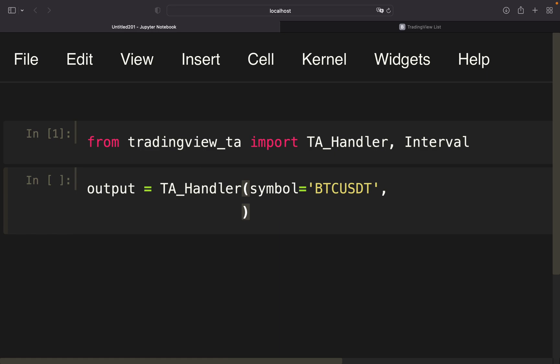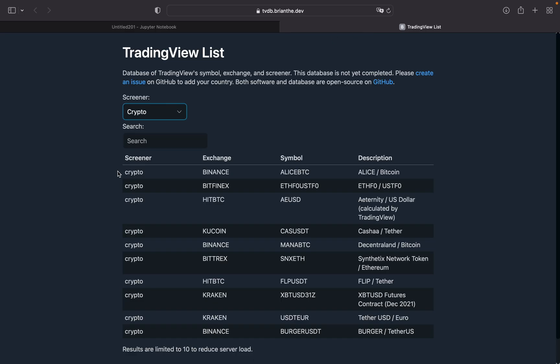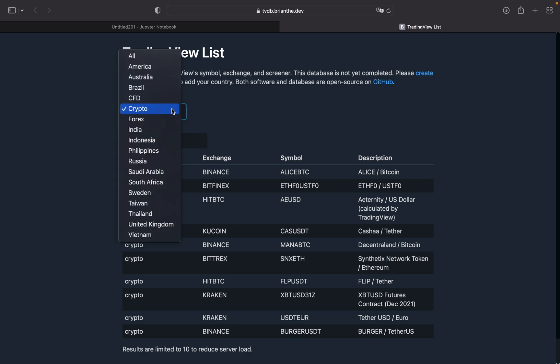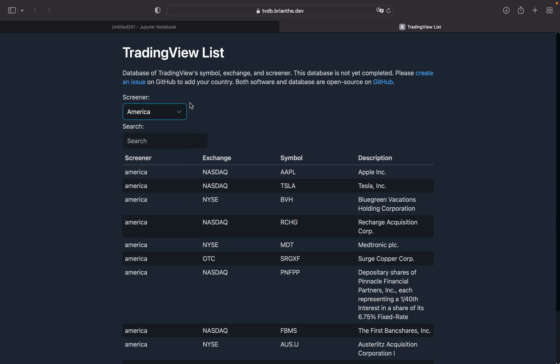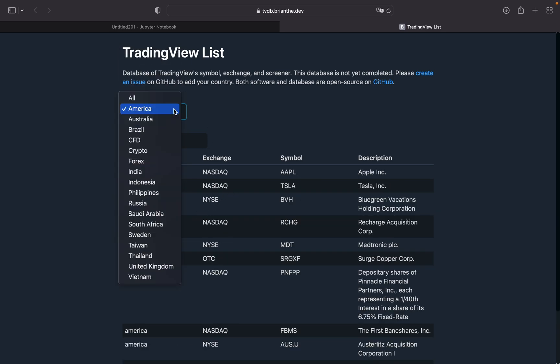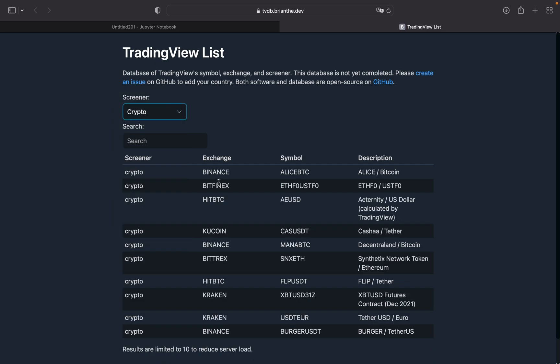Now I need to provide a screener. How do I get this information? I'm going to open up this site which I'll link in the video description and get an overview of the different screeners I can use. As you see, there are quite some options: Forex, India, UK, America. There you got Nasdaq and NYSE. But I'm going to take Crypto and look at the Binance exchange.